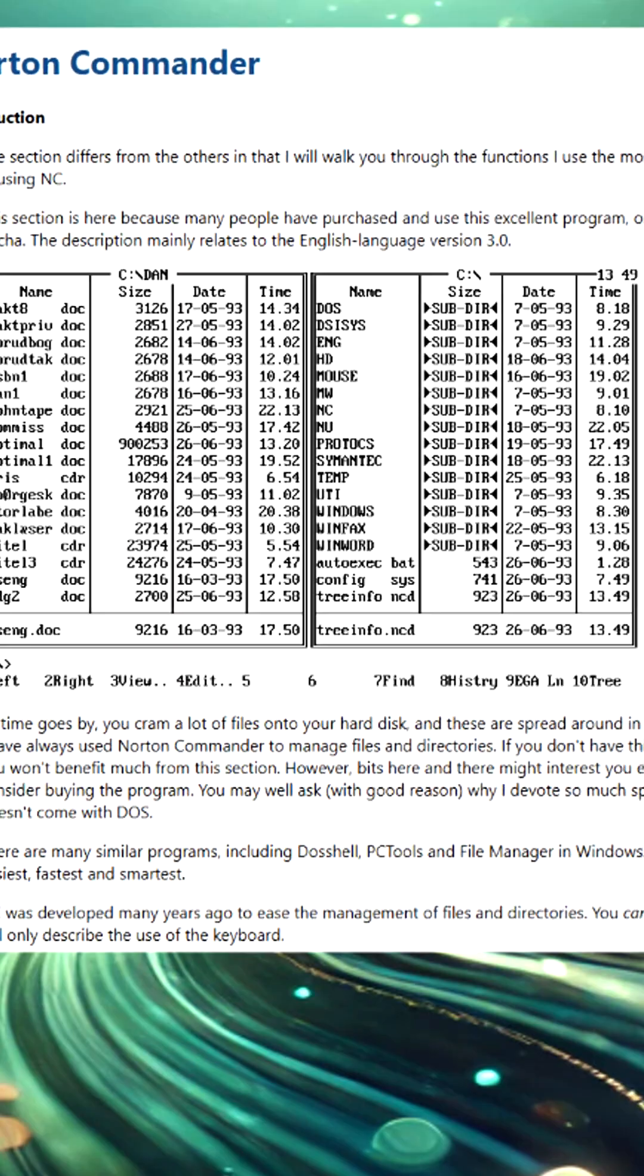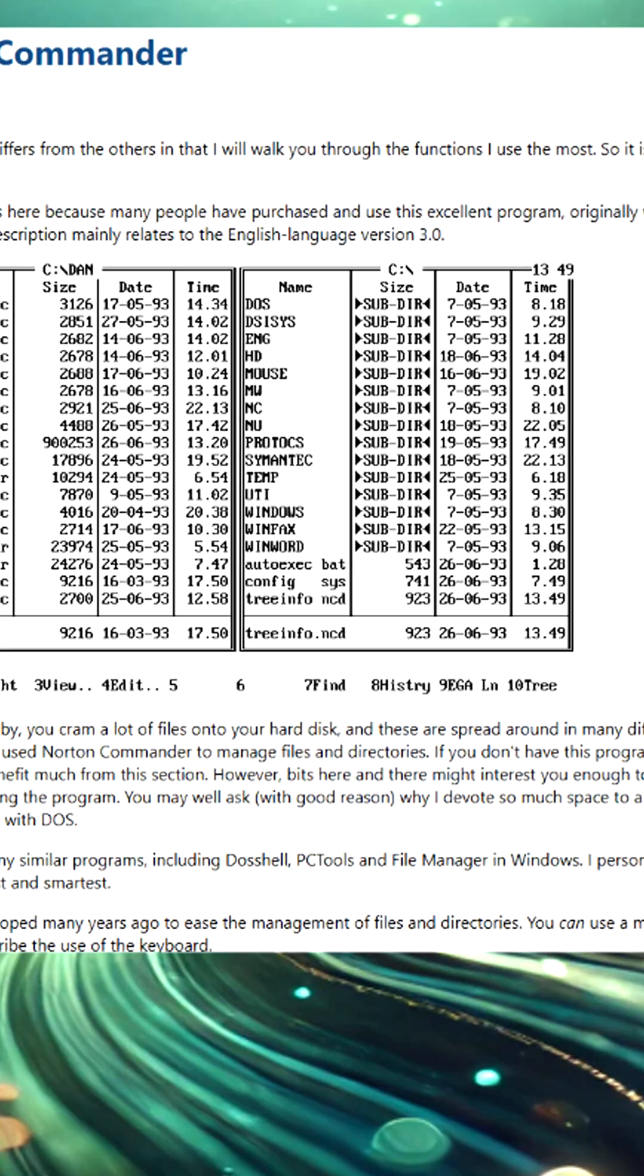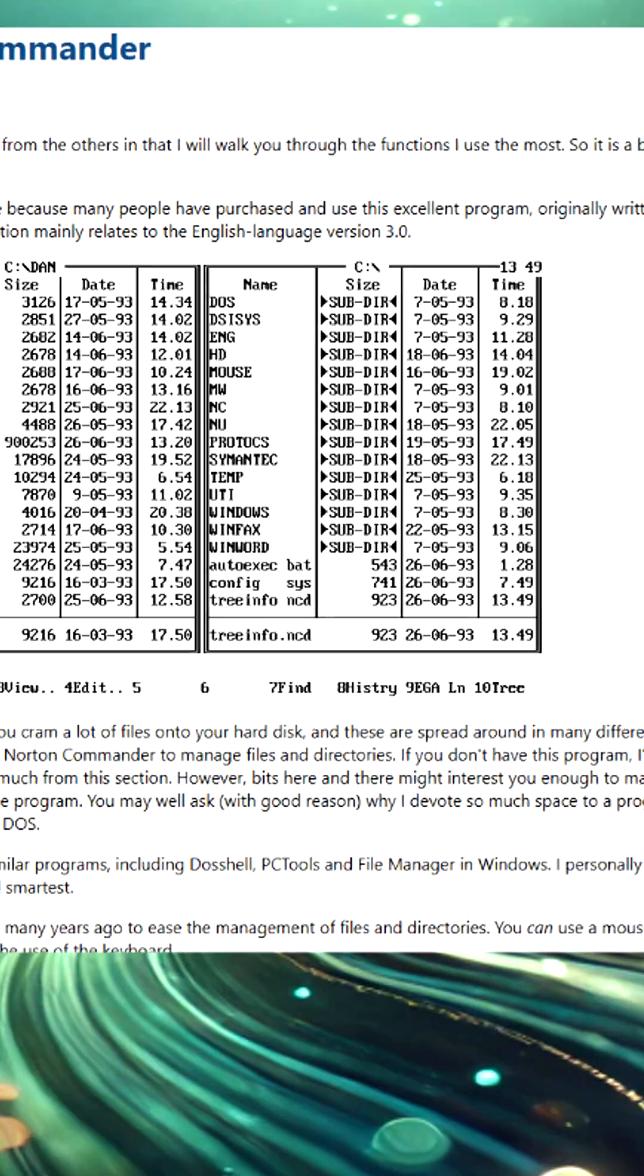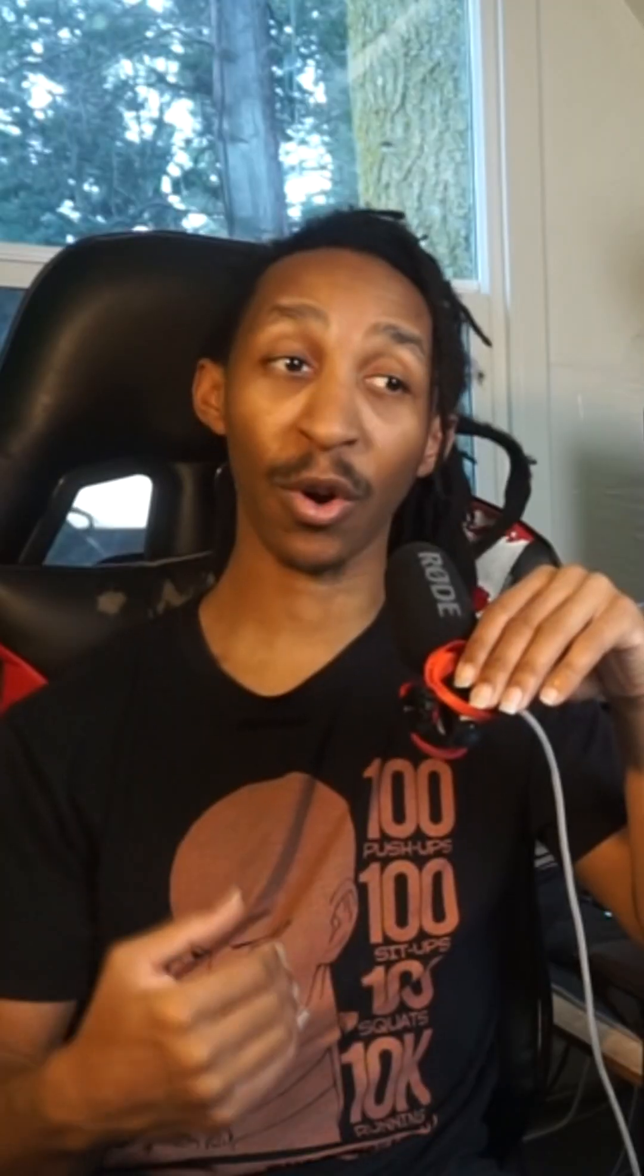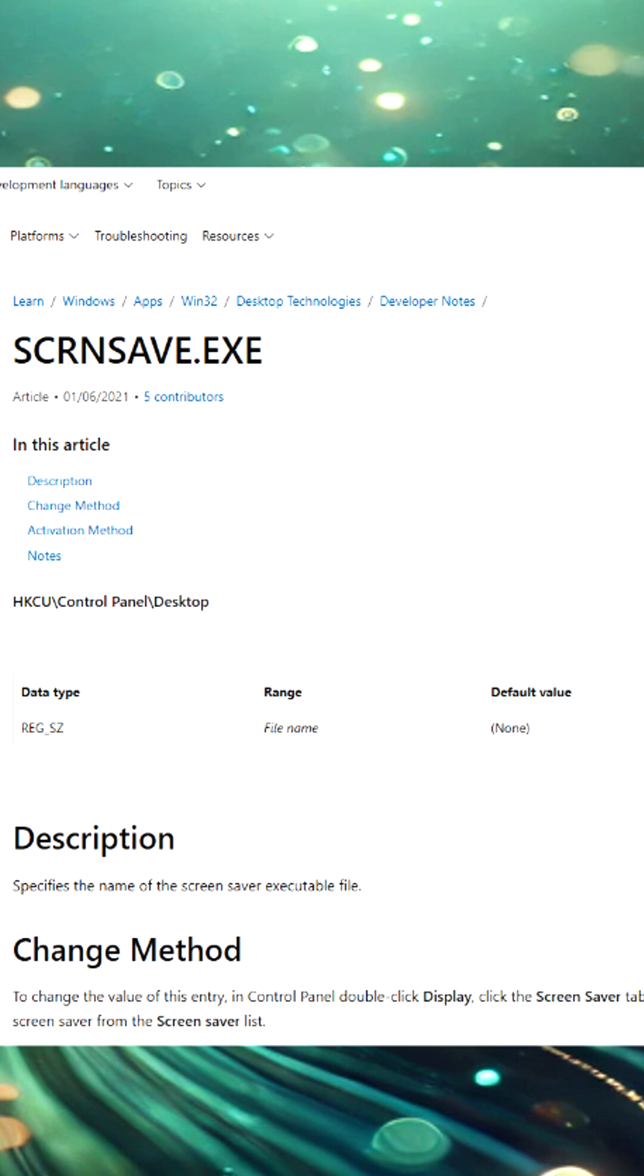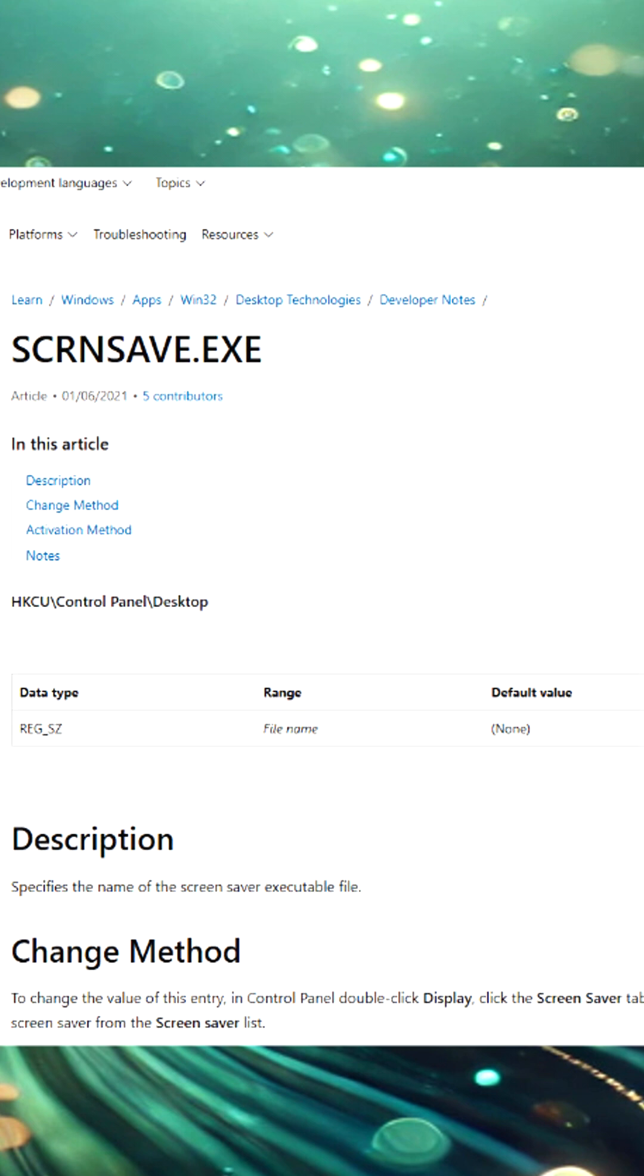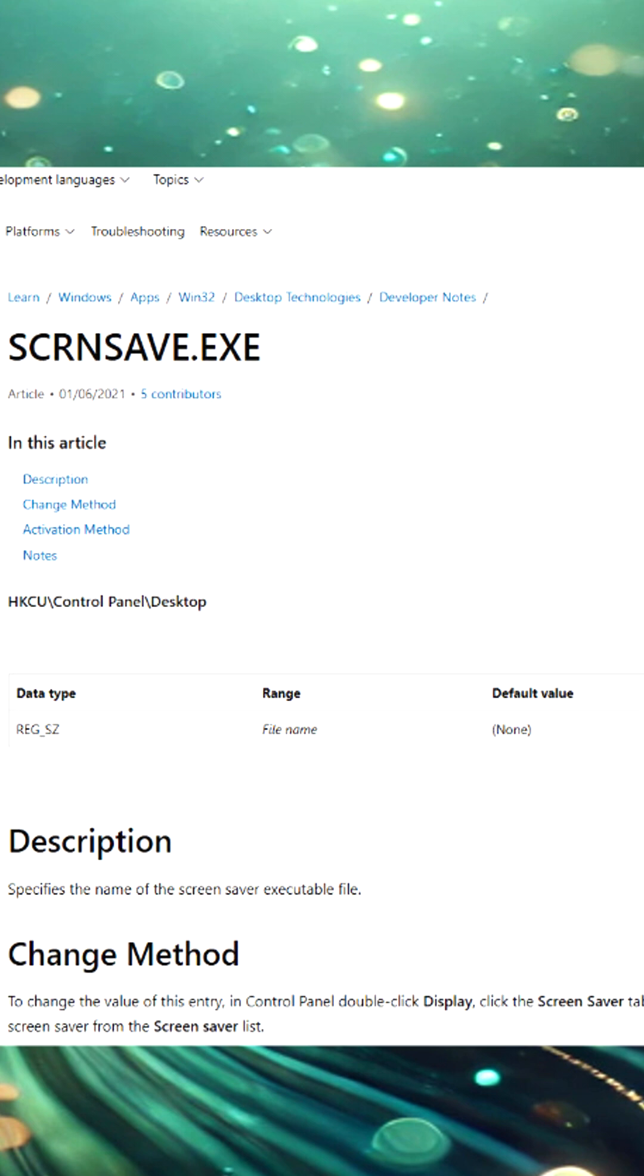And as far as John Socha, well this was actually one of his side projects in particular. He's actually not really even known for this primarily. He's actually known for creating the Norton Commander, which is an orthodox file manager, and he actually now currently works for Microsoft. Funny enough, Microsoft actually calls their screensaver exe screen save, which is the exact same name that John Socha used.